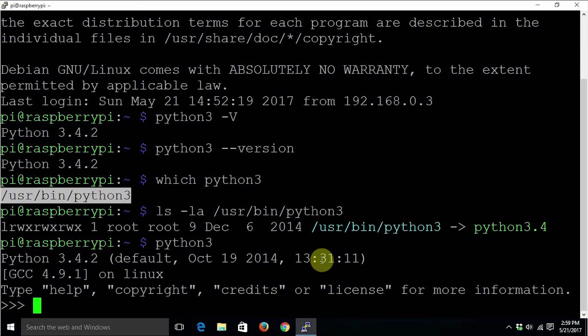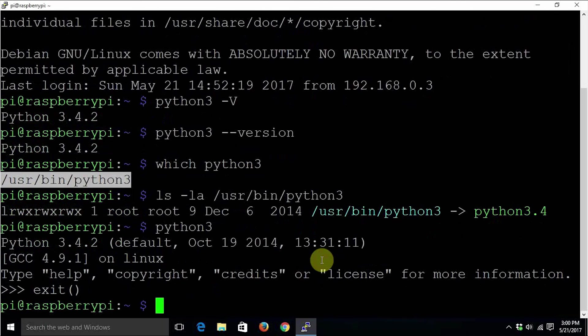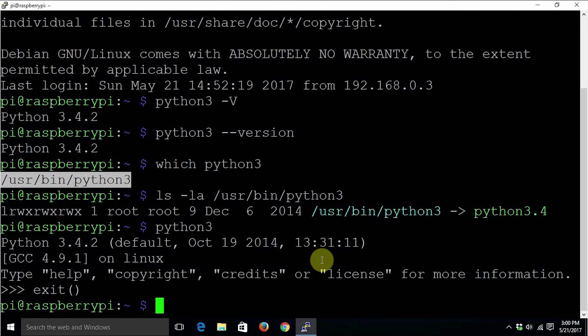We are going to learn about Python's scripting mode and interactive mode in another video. To exit the Python interactive prompt, just type exit parenthesis and press enter. That's it for this video.